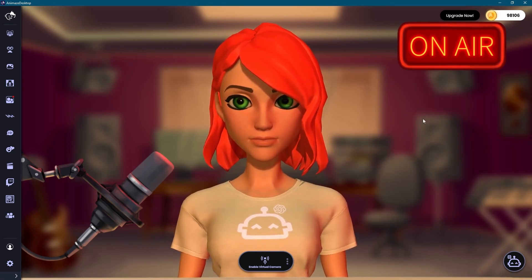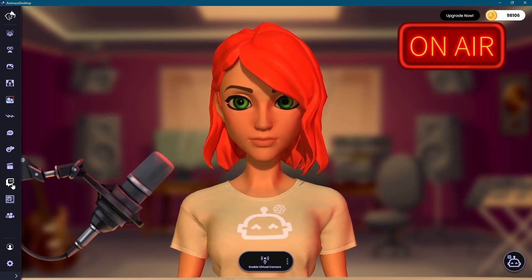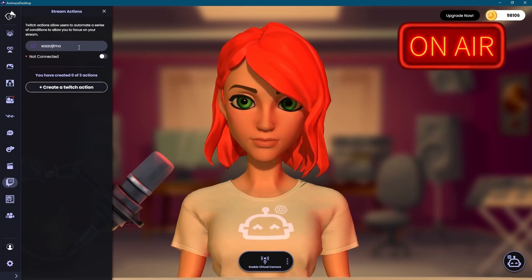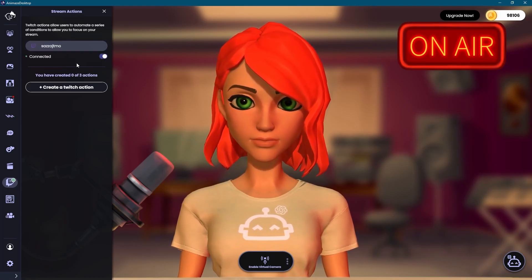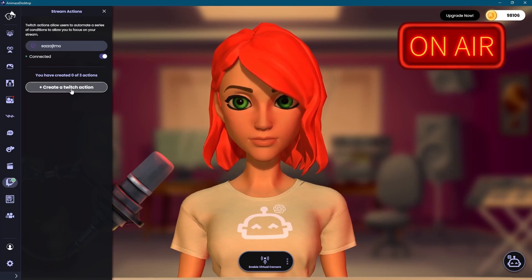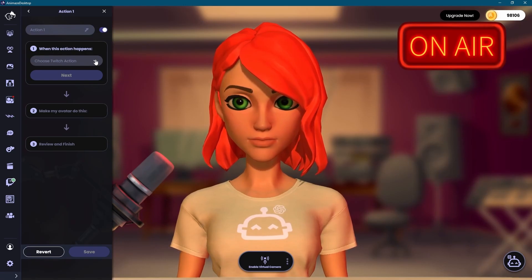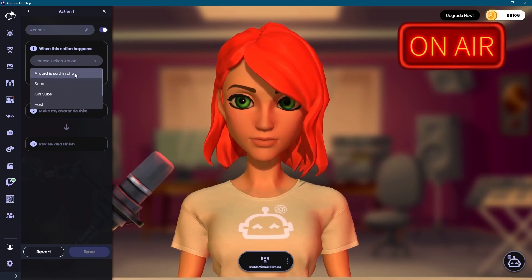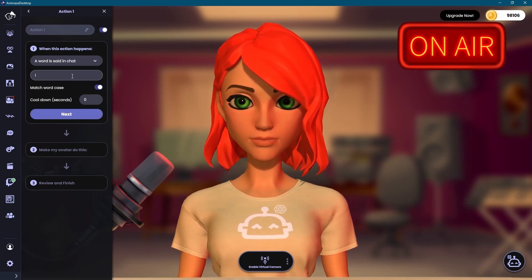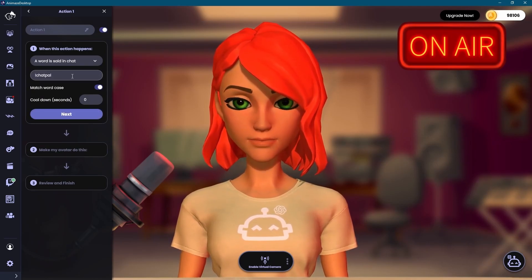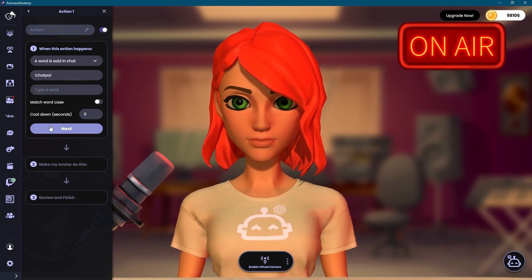Having that done, we are ready to configure the Twitch actions. Navigate to the left-hand side menu, search and click the Twitch actions icon to open the drawer. Add a Twitch action by clicking the Create a Twitch action button. Select a word set in chat from the Choose Twitch action drop-down menu. Type in !chatpal in the Type A word text box. This will be our trigger word that will enable sending the chat line to Animes Chat Pal. Click Next when you are done.